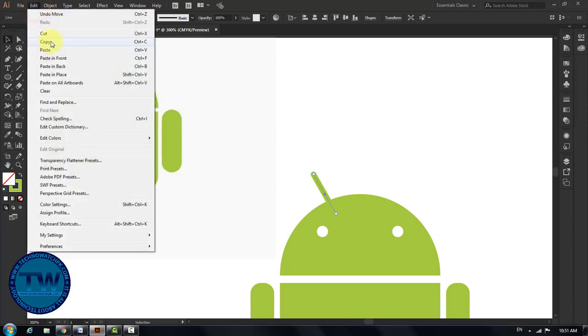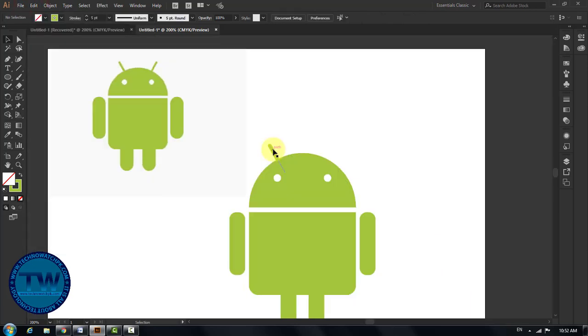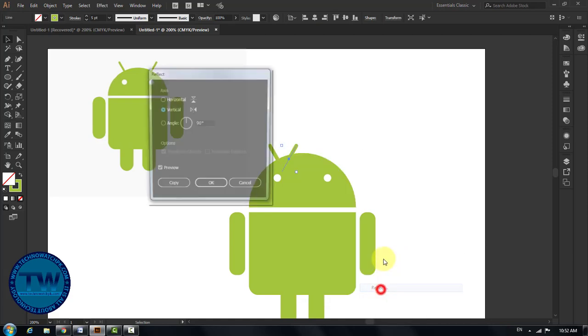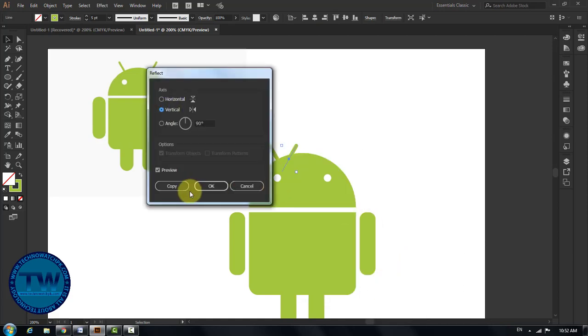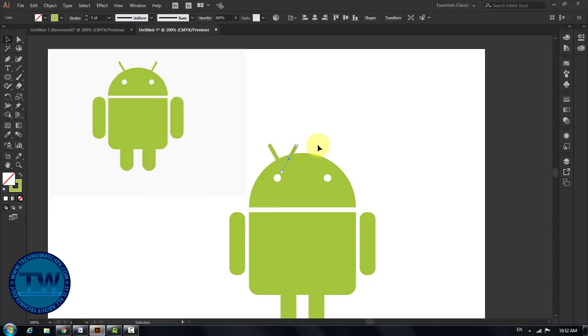Right click and hover over Transform. Take a copy of this line, move it towards the right side. Right click and hover over Transform and then select Reflect to open the reflect panel. Select vertical option inside reflect panel and hit OK.